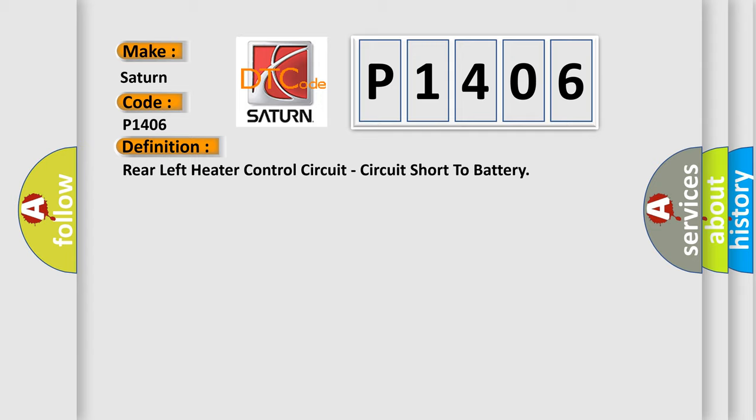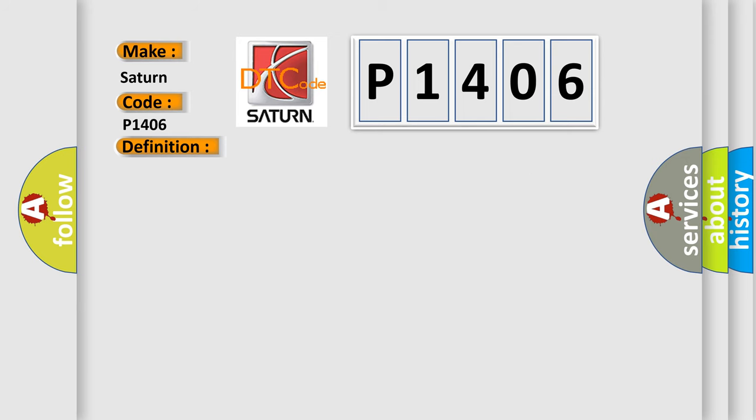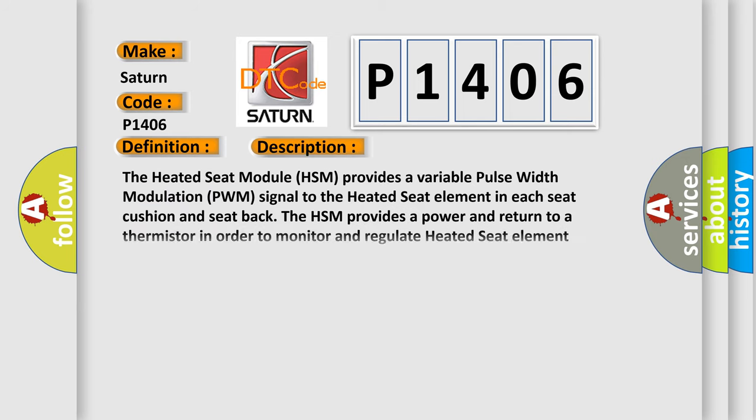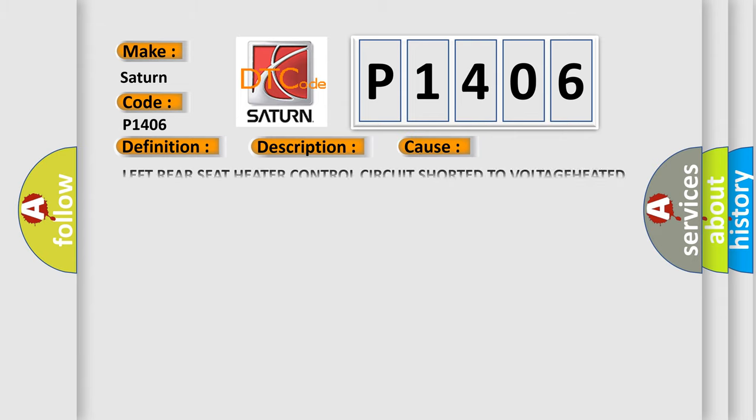And now this is a short description of this DTC code. The heated seat module HSM provides a variable pulse width modulation PWM signal to the heated seat element in each seat cushion and seat back. The HSM provides power and return to a thermistor in order to monitor and regulate heated seat element function. This diagnostic error occurs most often when the left rear seat heater control circuit is shorted to voltage at the heated seat module HSM.